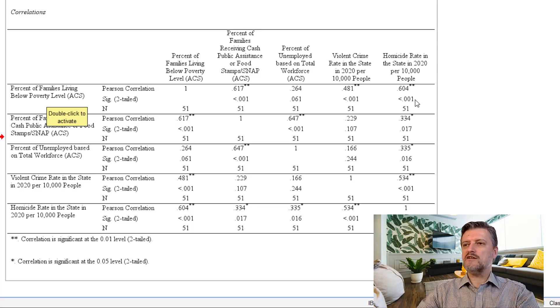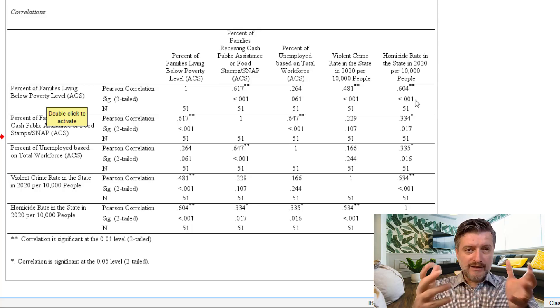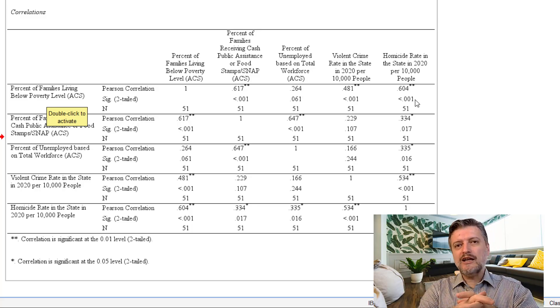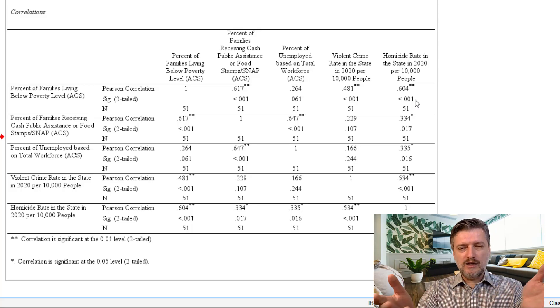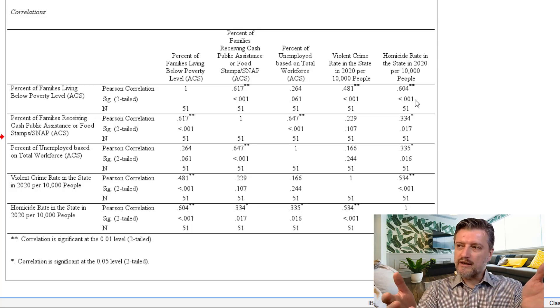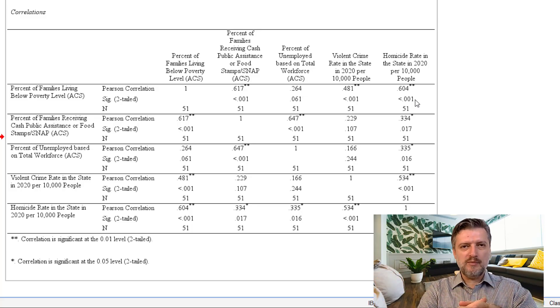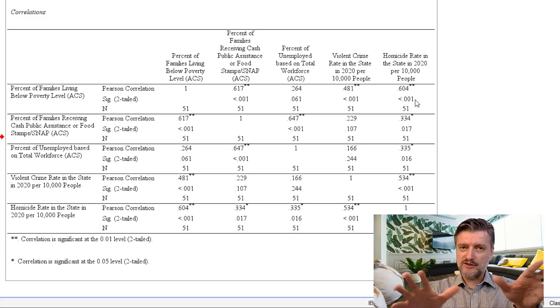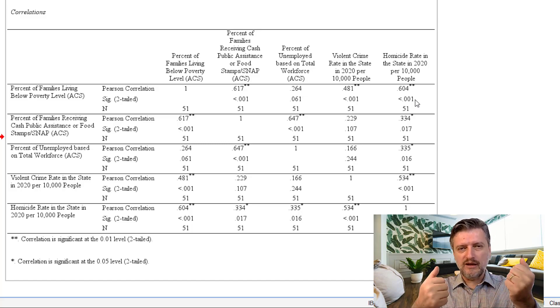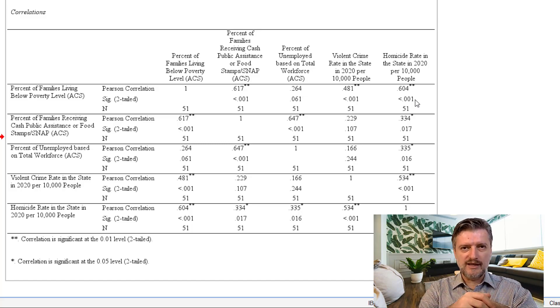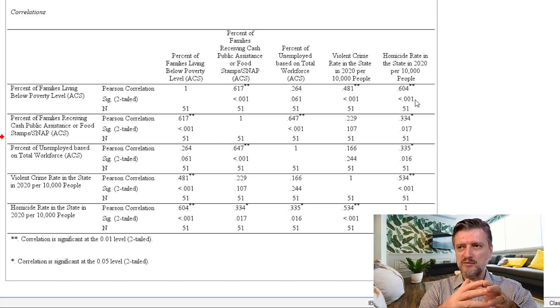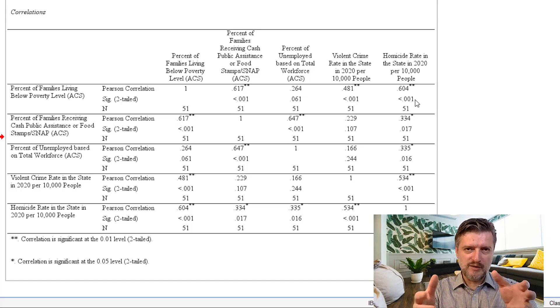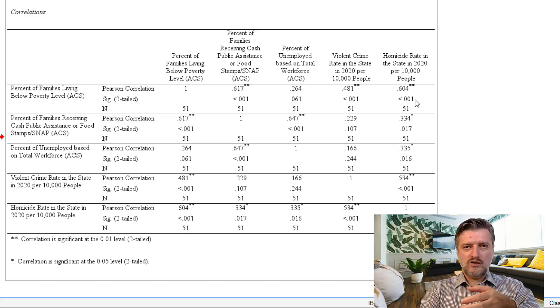So, it looks like poverty is highly correlated and we can therefore reject the null hypothesis that there is no relationship and accept the alternative hypothesis that there is a significant relationship between poverty percentage and crime.